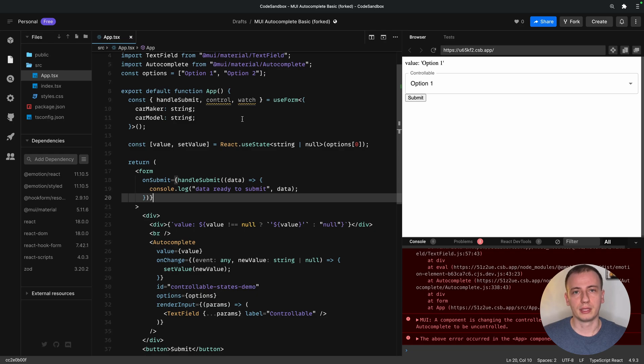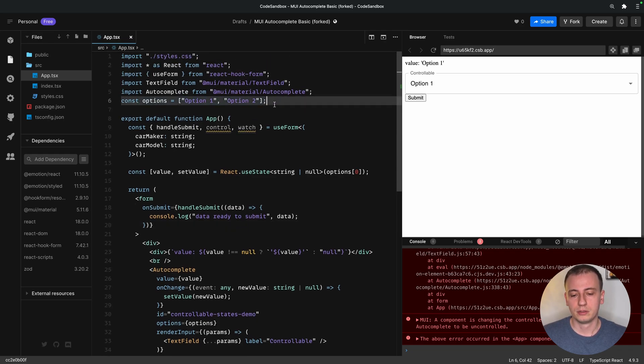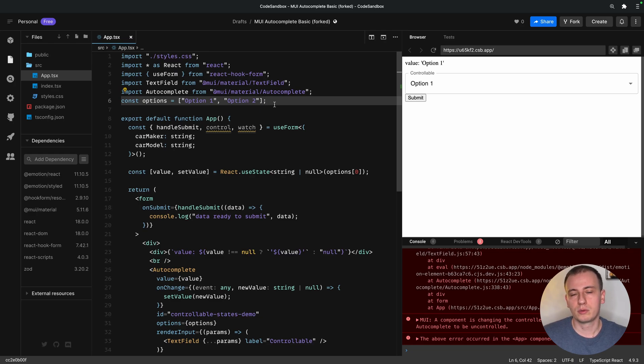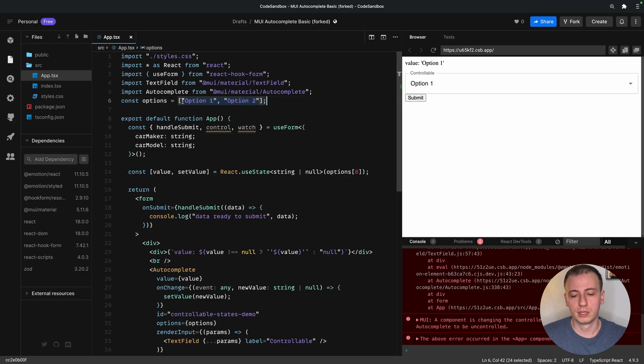The next thing that we need to take care of is this option array. Usually when we work with forms and we submit data to the server, we work with some sort of unique identifiers, not with strings. So let's transform this string array into an object array that also holds some sort of ID key.